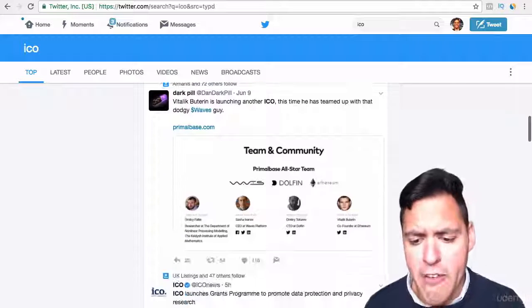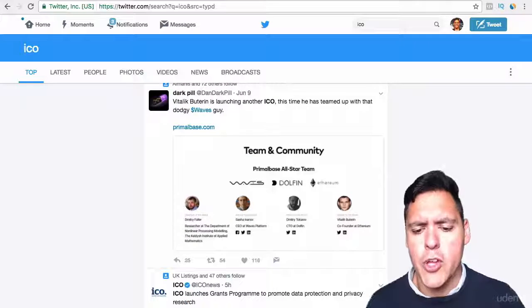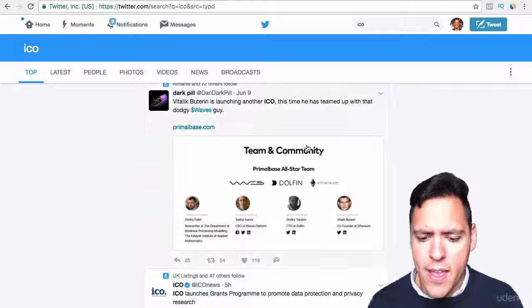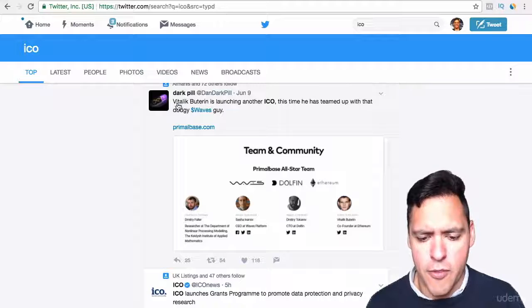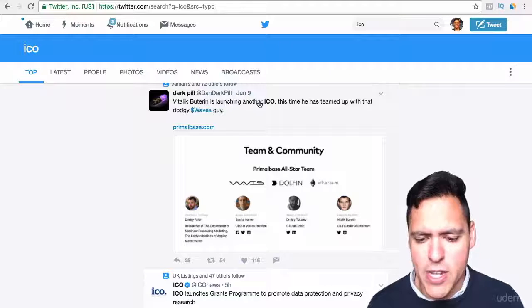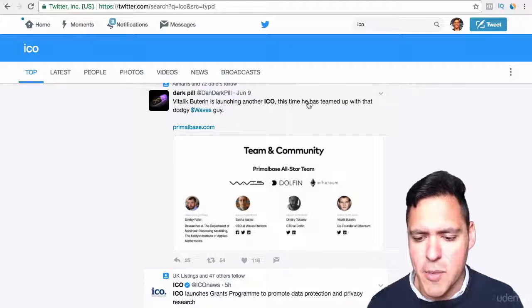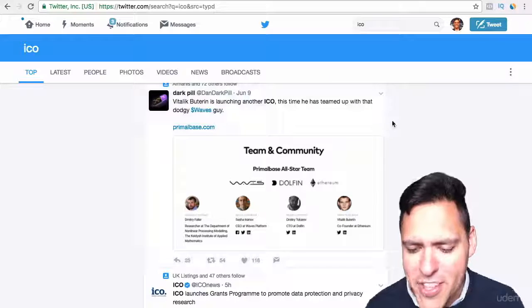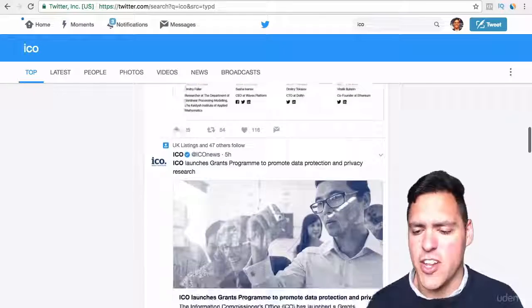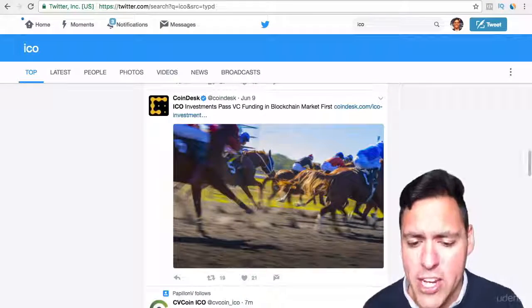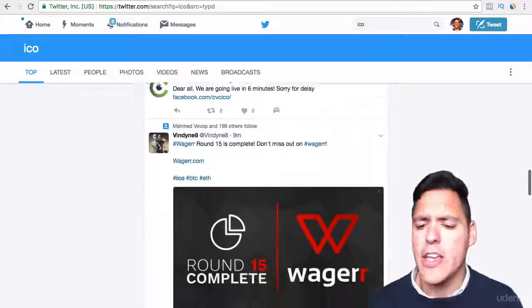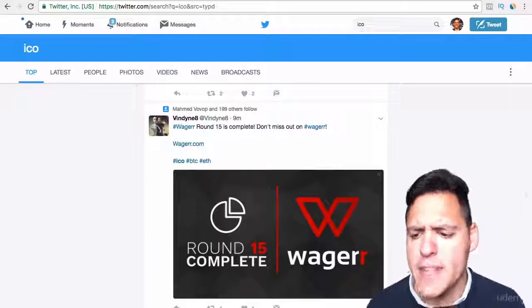Just like how I read into Superior Coin, you can read into any ICO you find. There's another one here — Vitalik Buterin is launching another ICO, and this time he has teamed up with the Waves guy. I don't know if that's a good thing or not, because Waves is actually a very good performing cryptocurrency. So yeah, you can have a look on Twitter.